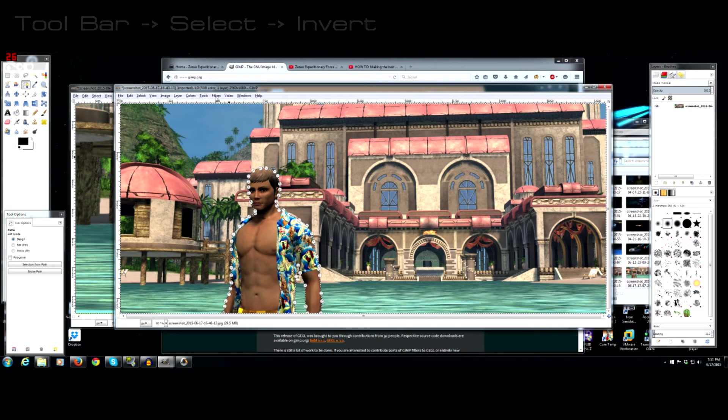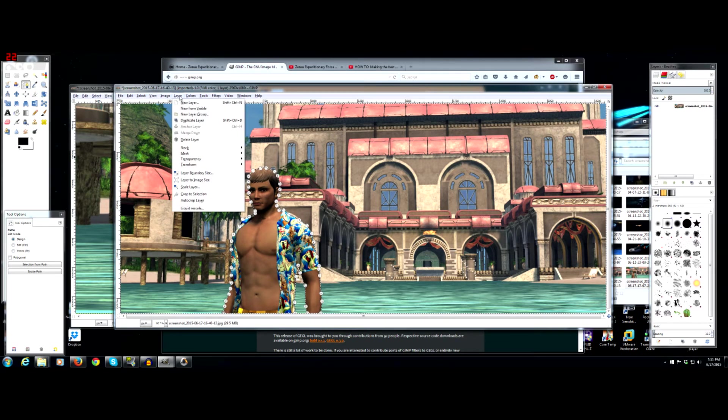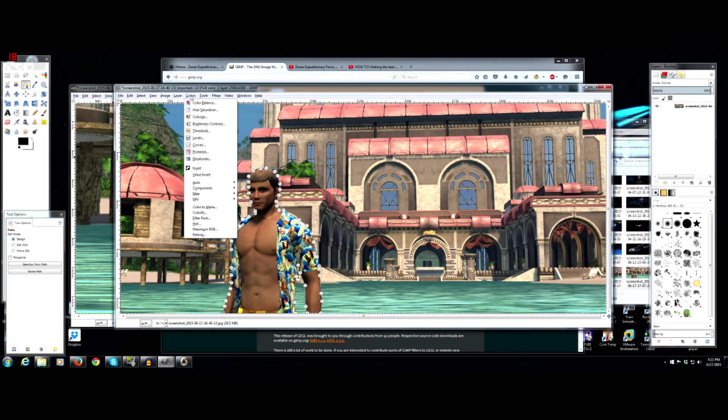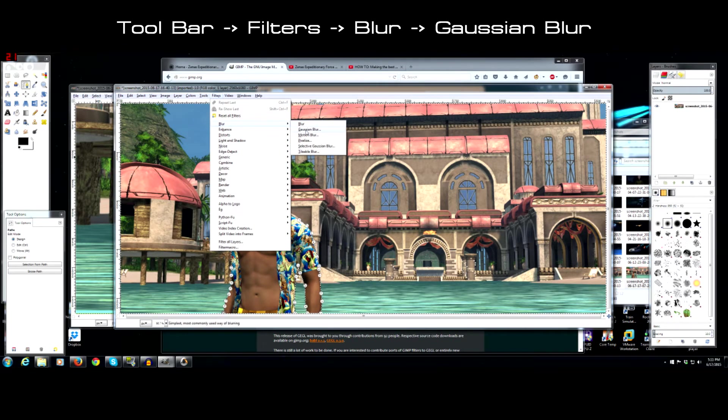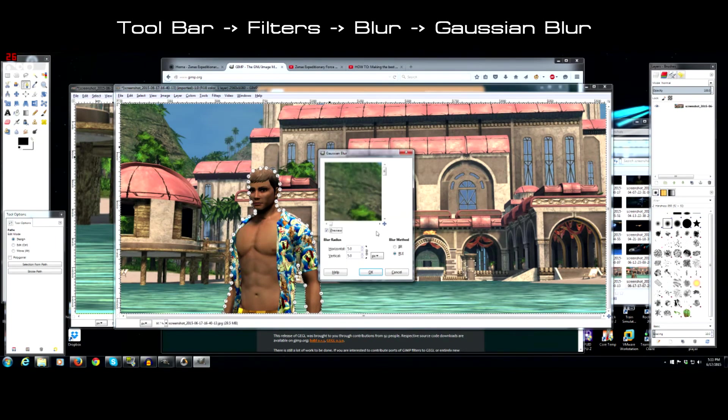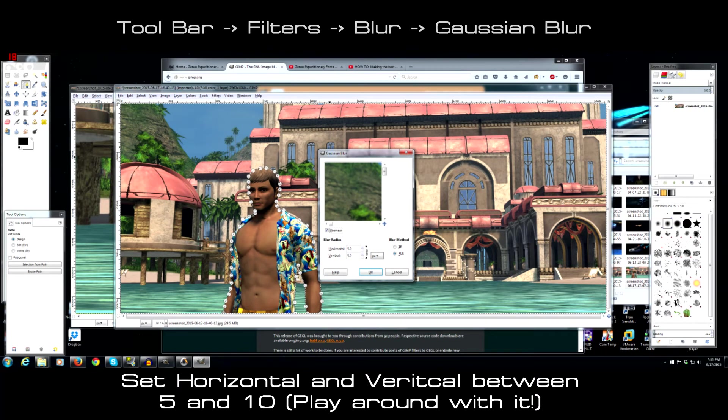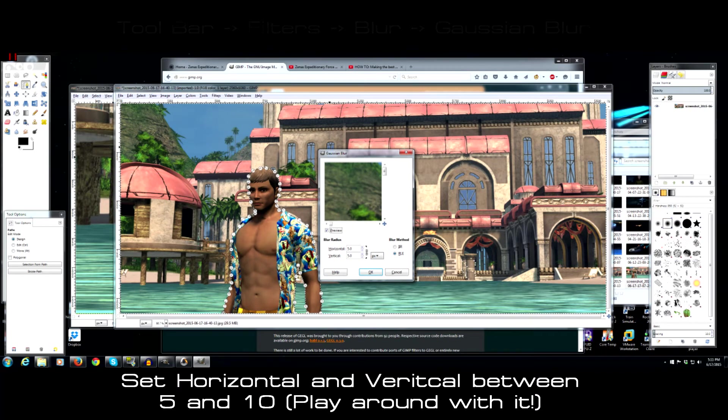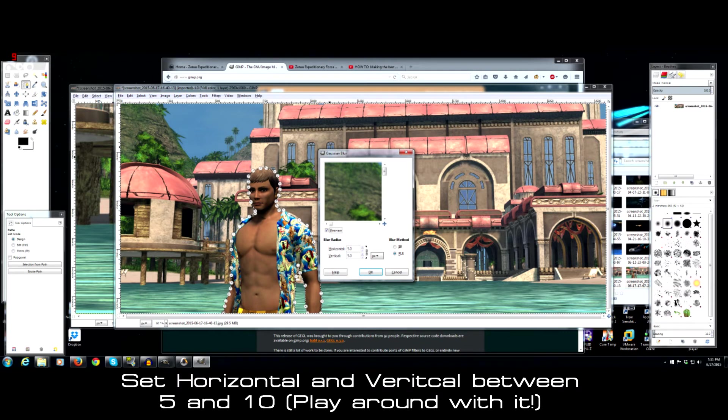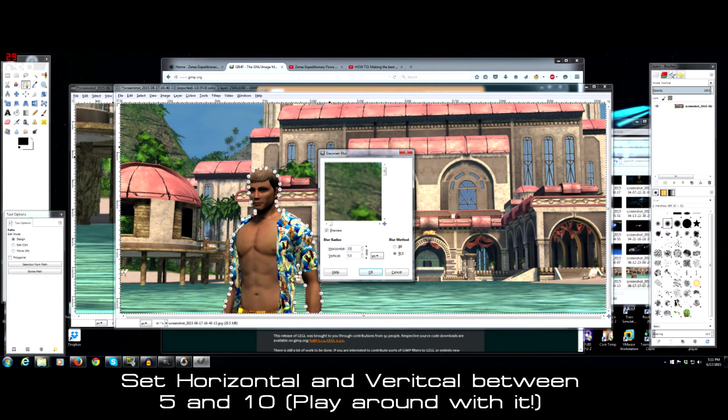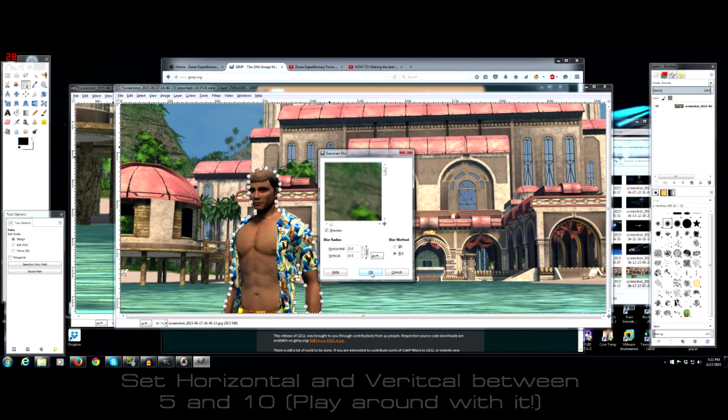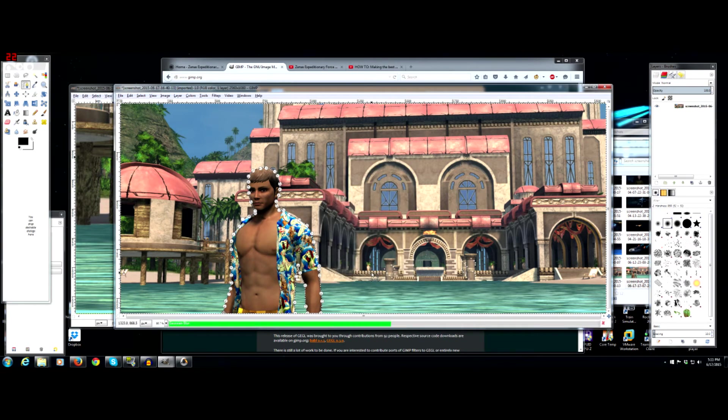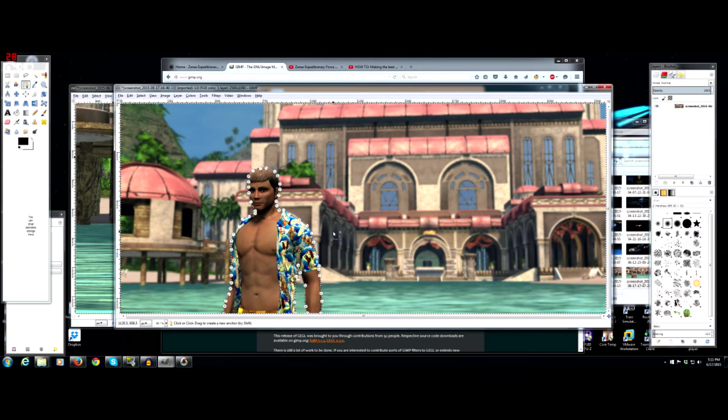Now the thing that I like to do is I usually go to filters, blur, and I do a Gaussian blur. And you can leave it at 5. If you're running render scale 1, so just the native resolution, I don't think you should go anything more than 10 on the horizontal and vertical. You can play around with it. So that's with 10. If you think that's too much, you can go control Z, filters, blur, Gaussian blur, 5.